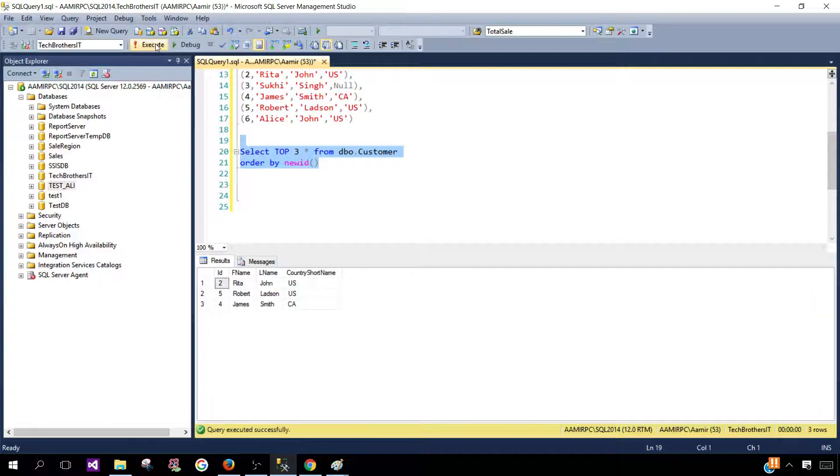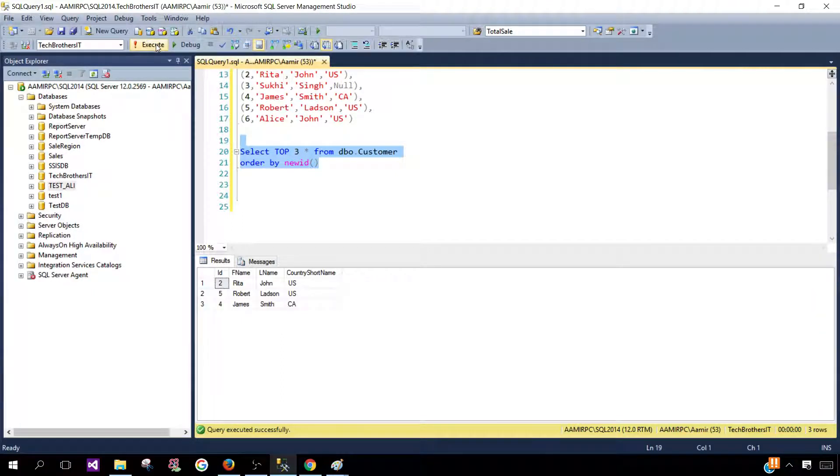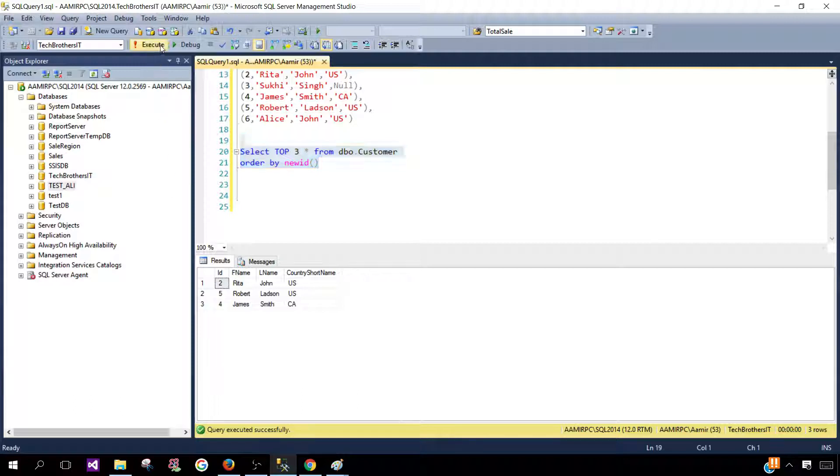So we'll see every time we execute we are getting a different result. So records are selected randomly.